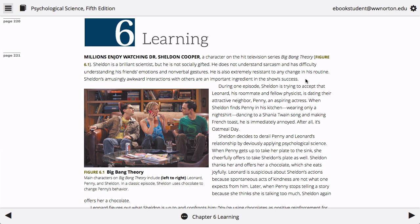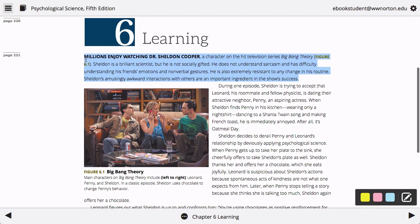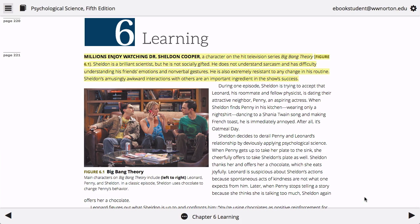To highlight text, use your cursor to select the text you'd like to highlight. The highlighting and note-taking tool palette will appear. Select the color in which you would like the text highlighted: yellow, pink, or blue.